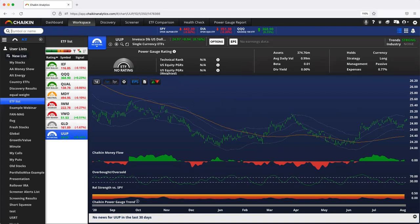Fixed income versus fixed income ETFs, global equity ETFs versus global equity ETFs. We'll be back with another episode of the Chaken Minute tomorrow.